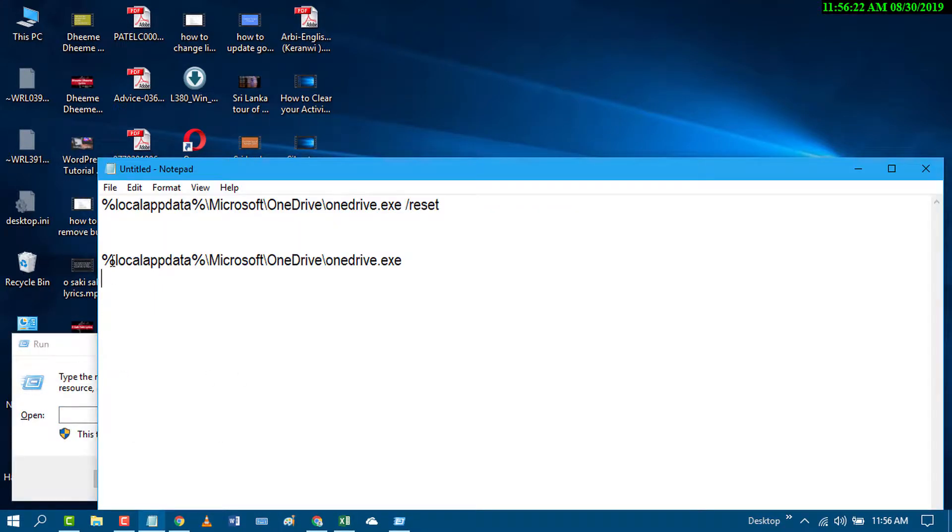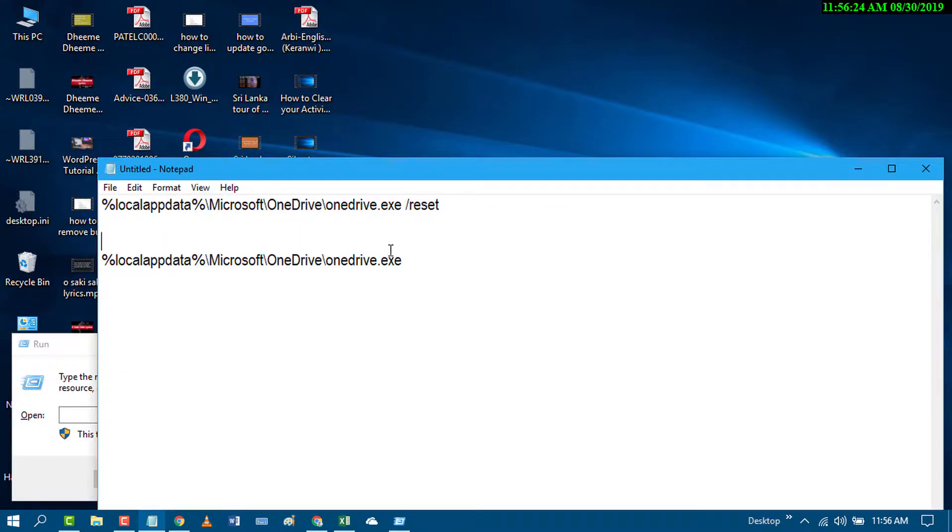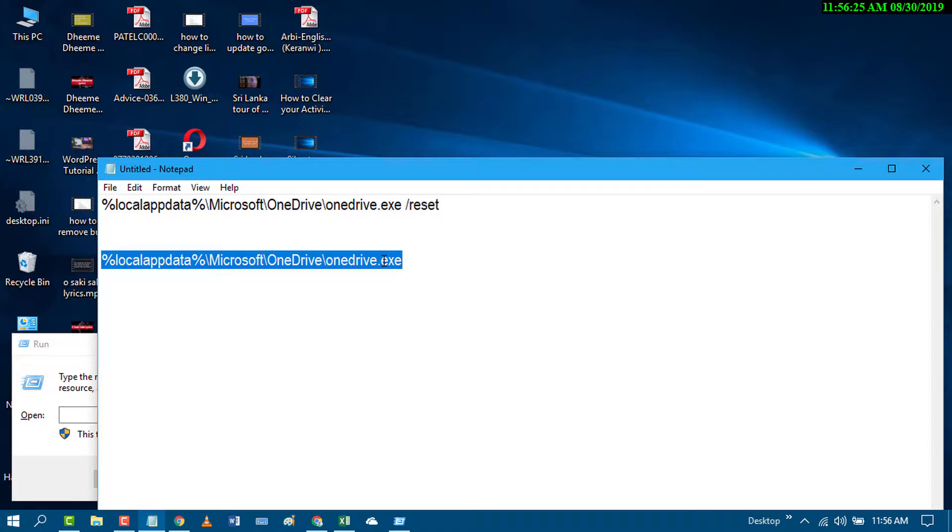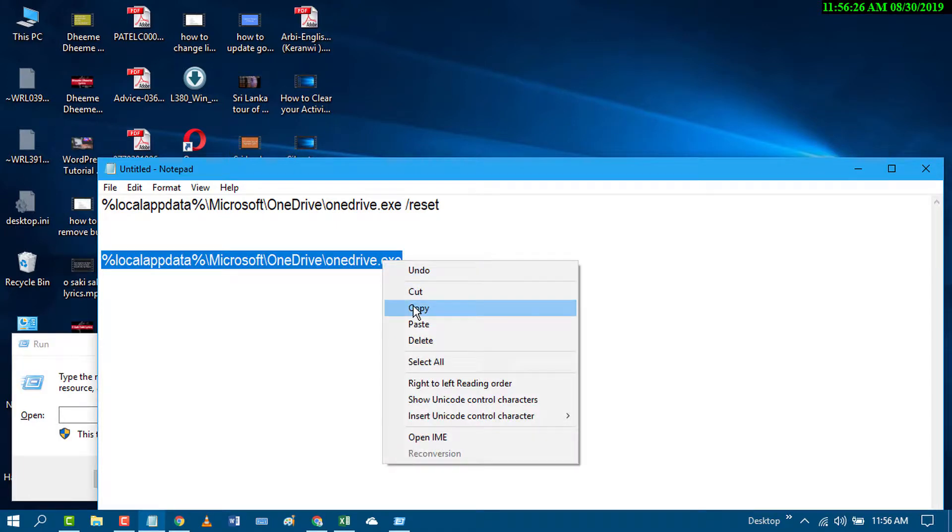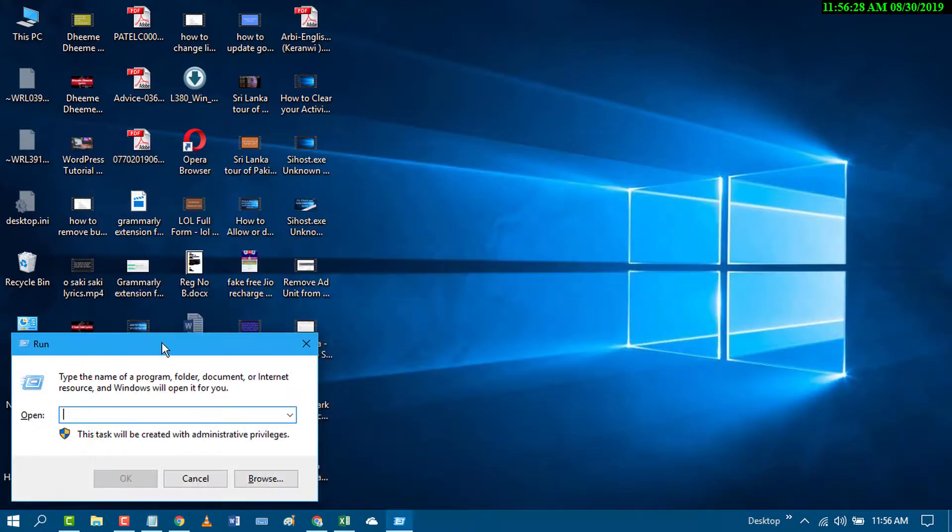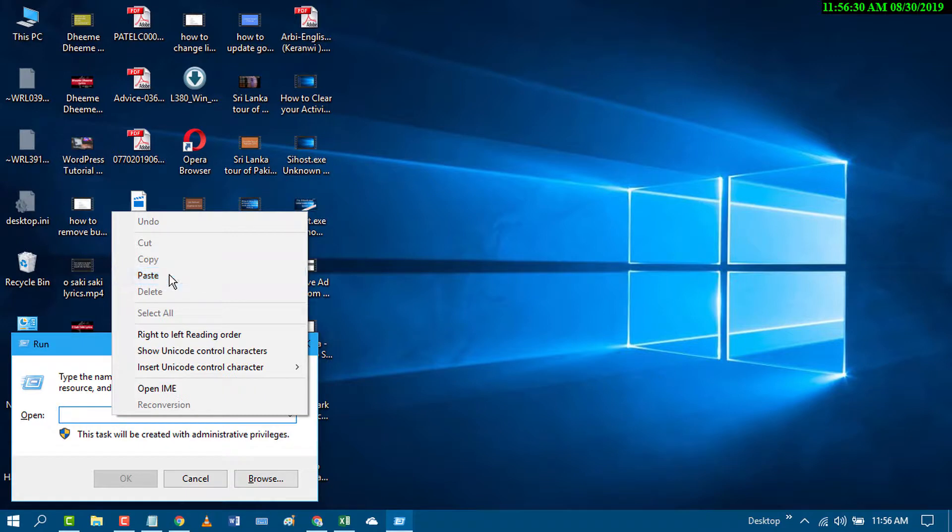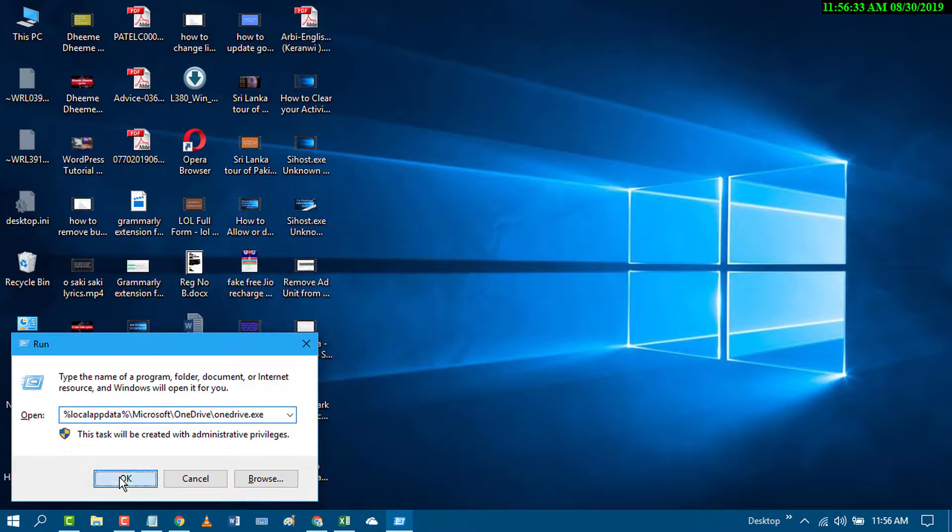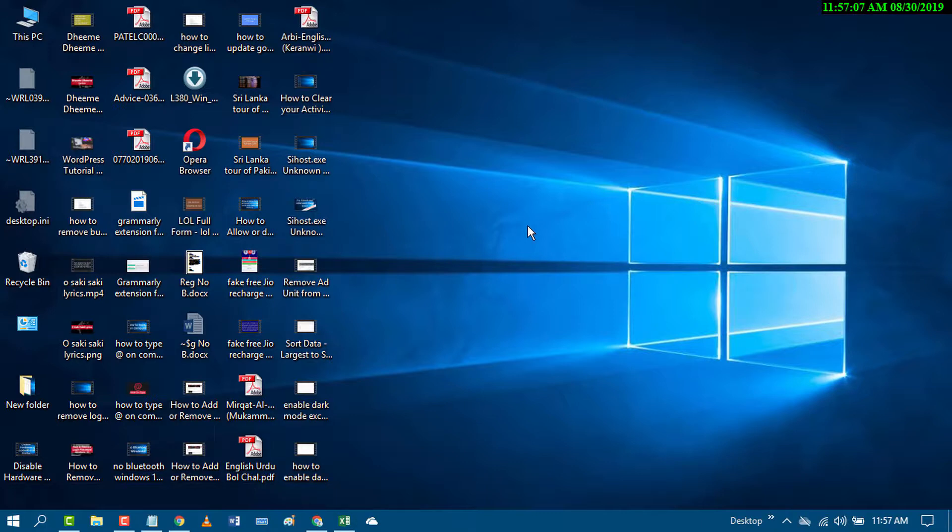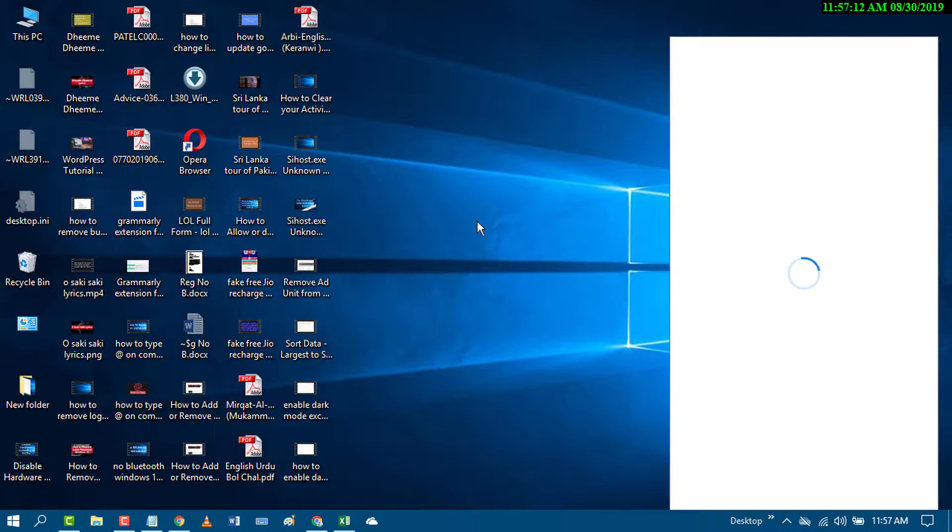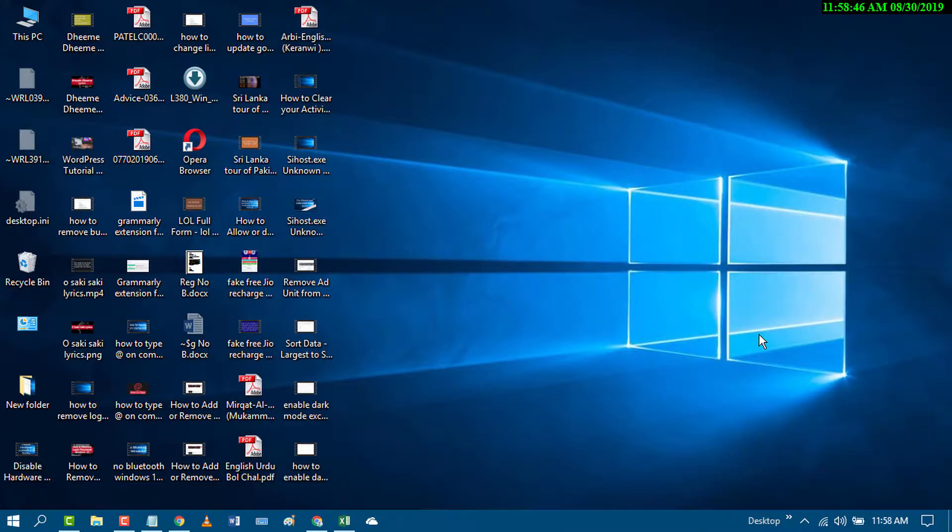Now paste this command and try to open OneDrive. If both methods don't work, try the last method.